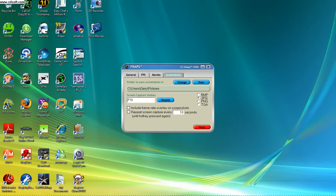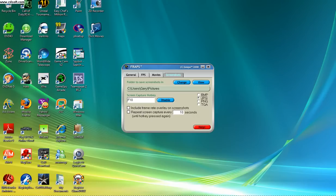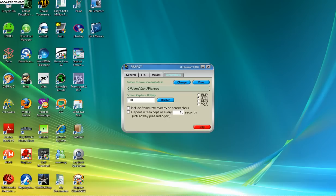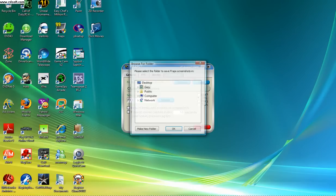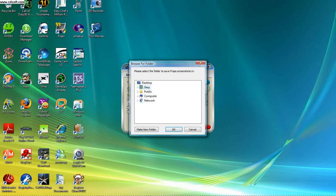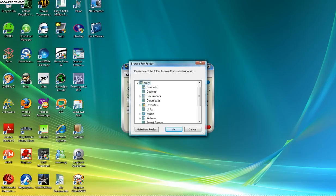Same thing - where you want to save that file when you take that screenshot. Your key would be F10 to take a screenshot, and you put it where everybody would put them. I usually put them in pictures.